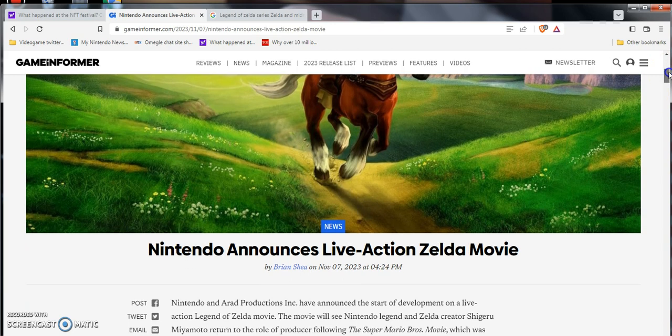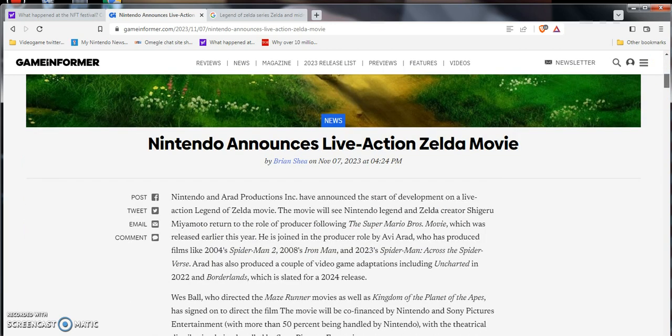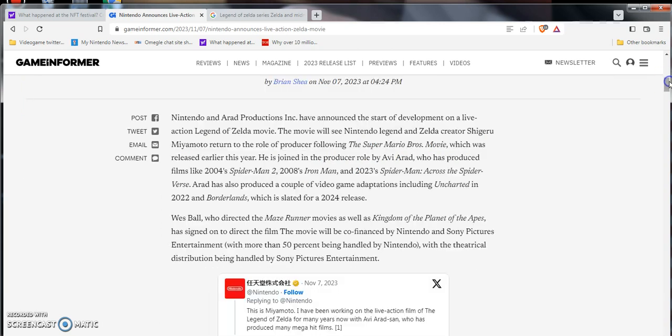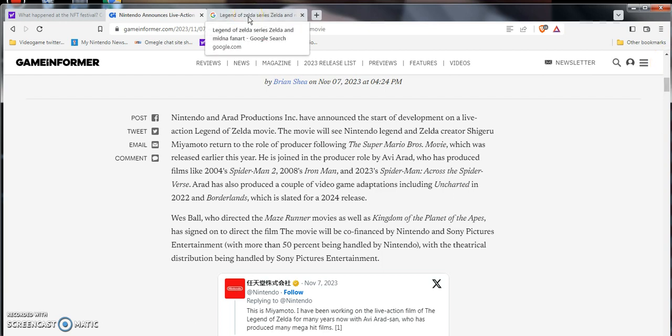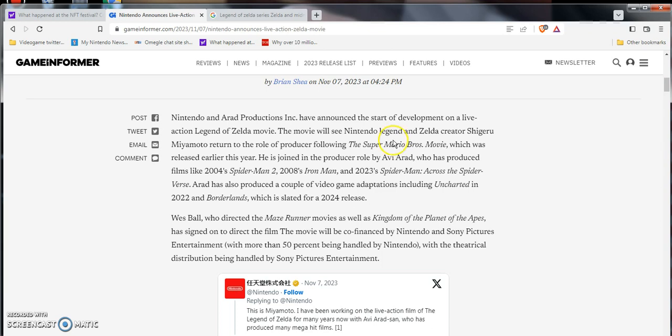Nintendo announces a live action Legend of Zelda movie by Brian Shia. This is from Game Informer. I haven't read from them in like three, four months, it's been a while. Yeah, let's just jump into it. It might show some safe for work artwork in the background. Nintendo and Arad Productions Inc. have announced the start of development on a live action Legend of Zelda movie. The movie will see Nintendo Legend of Zelda creator Shigeru Miyamoto return to the role of producer following the Super Mario Brothers movie, which was released earlier this year.